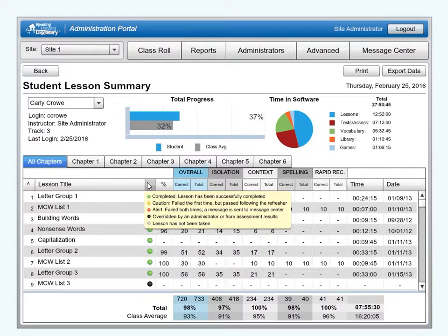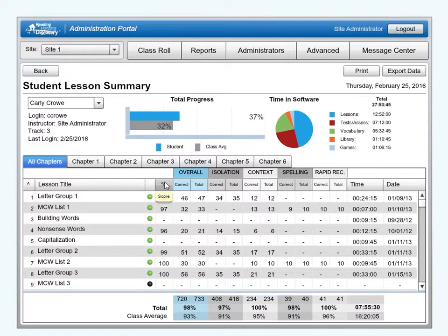The status codes are as follows. Green means the lesson has been successfully completed. Yellow means the student failed the activities the first time but passed following the refresher. Red means the student failed the activities both times. This also means a message was sent to the message center. Black means the lesson was overridden by an administrator or as a result of assessment results. Gray means the lesson has not been taken. Score: percentage correct in lesson activities. Note that some lessons, when completed, will have no score.